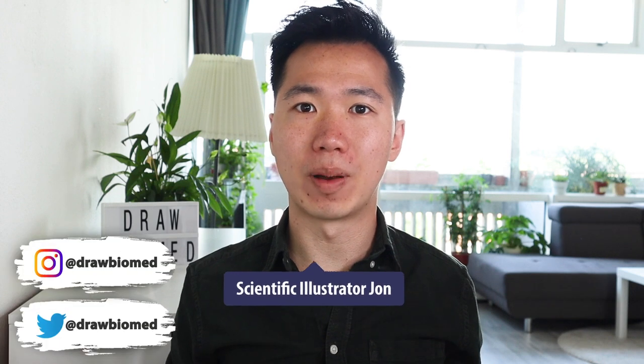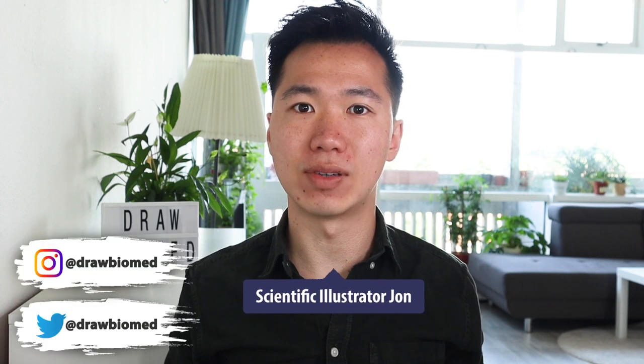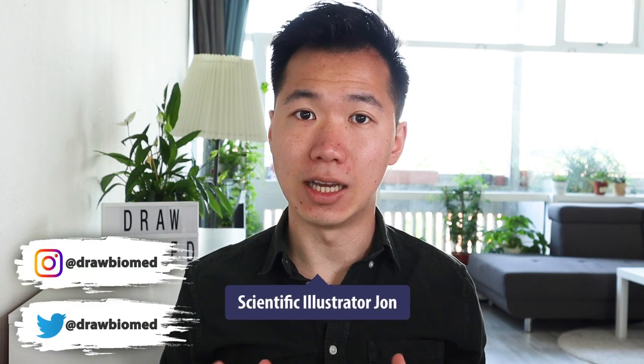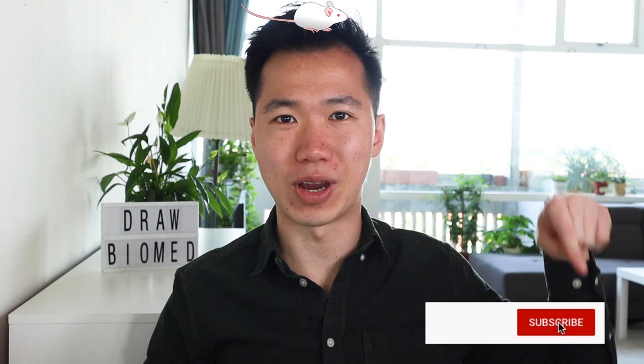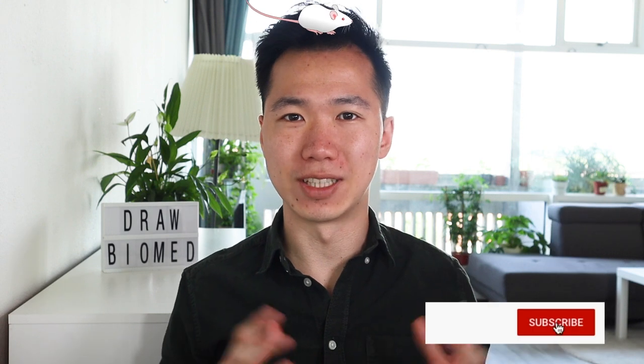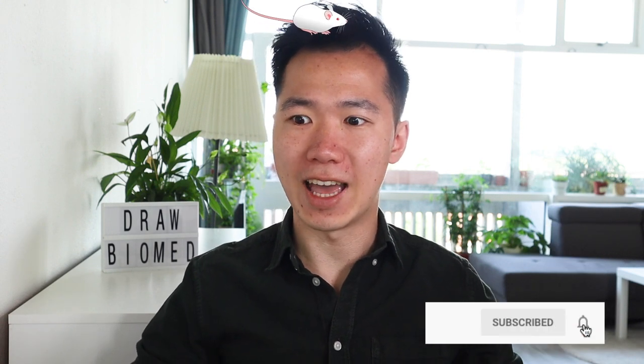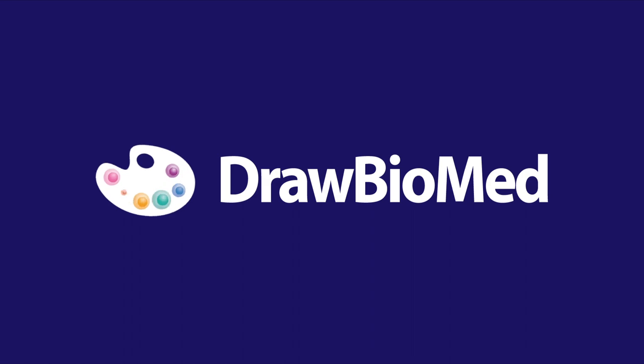Hello scientists, welcome to Draw Biomed, the scientific illustration channel for scientists. In this video, we will be drawing a mouse in Inkscape. Before I get into it, please give a thumbs up and also subscribe to join this creative scientist community. And without further ado, let's get into our tutorial.